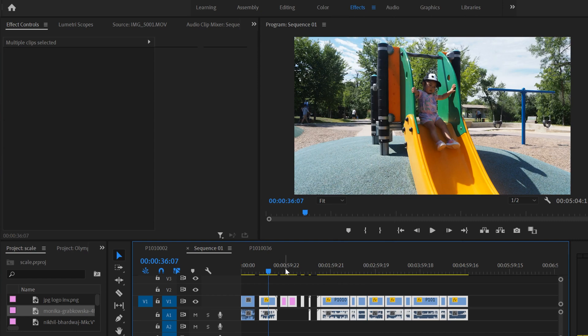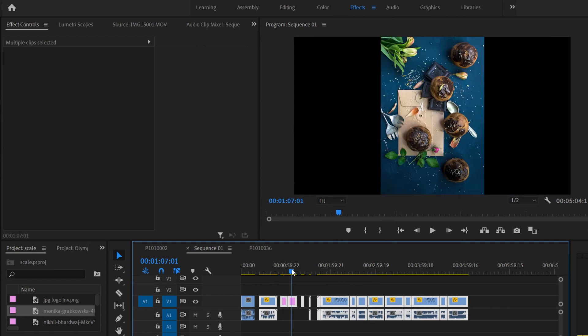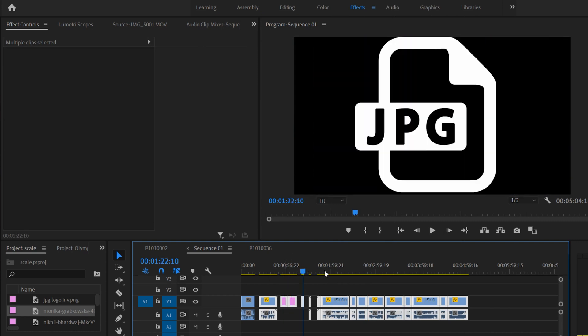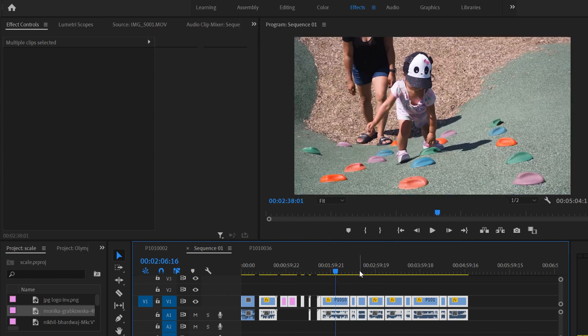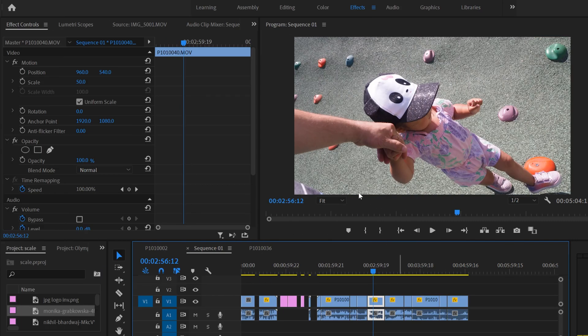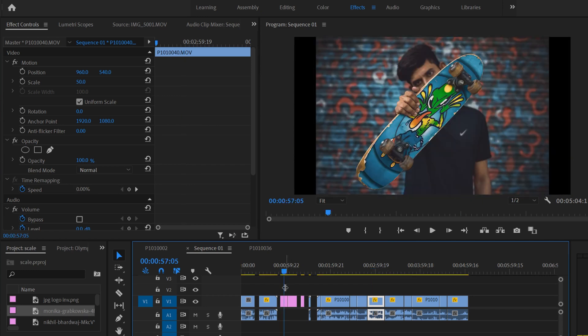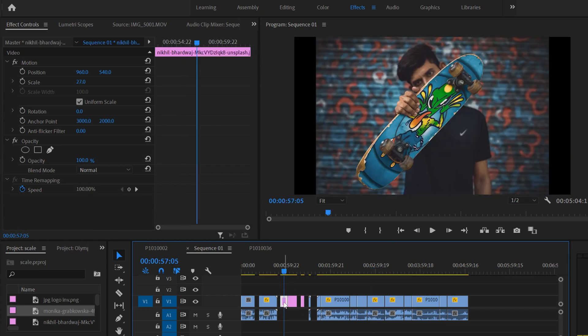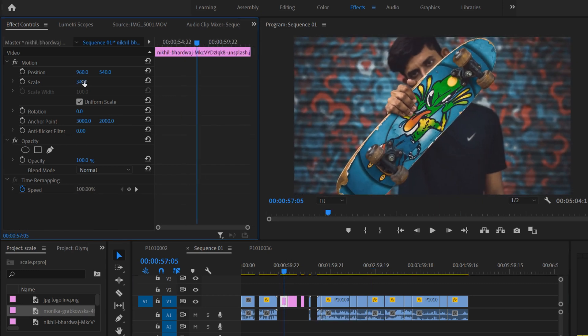That will automatically rescale all of them to be the frame size. And then obviously for any clip that you still want to or need to scale, you can just click on them and scale them in here.